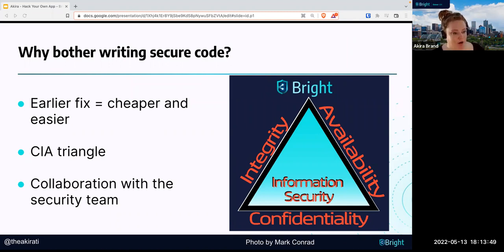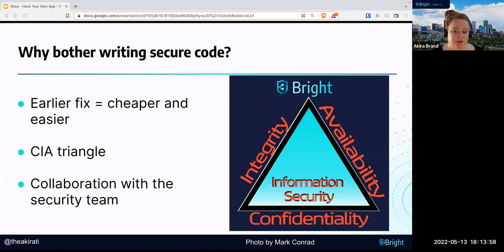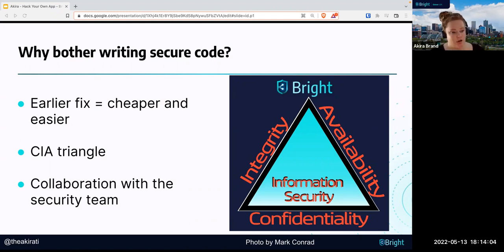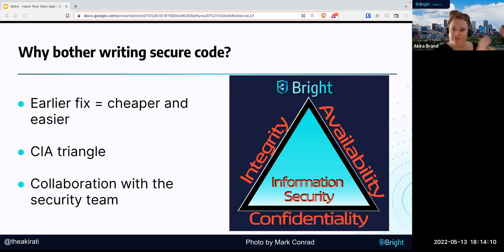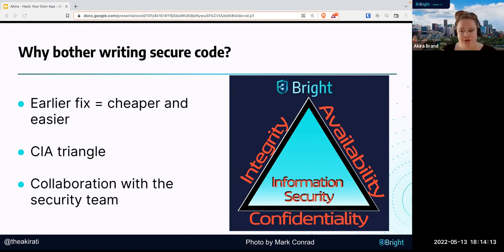One other thing I want to mention: if you write secure code from the get-go, your security team is going to like you a lot more, and you're going to like them more because you're going to be paired — on the same team. Oftentimes in large organizations, the security team is over here and the dev team is over there, and they never really meet.